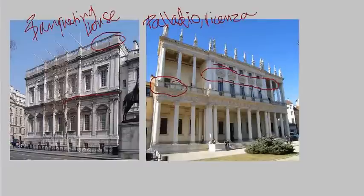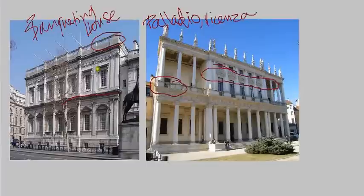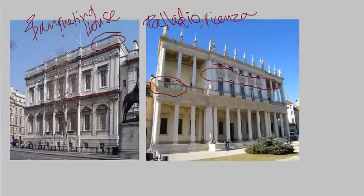So Inigo Jones — keeping in mind the prevailing style before him — is really providing a new spark to English architecture. And that spark would really continue with other English Baroque architects, most notably Sir Christopher Wren, who's the most famous English Baroque architect. You'll be learning more about him in the next subunit.